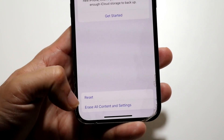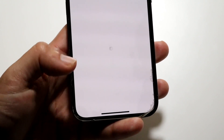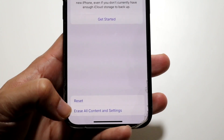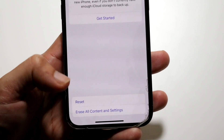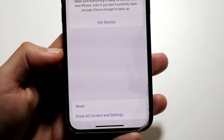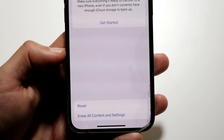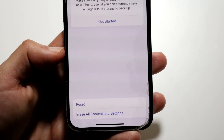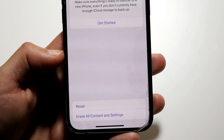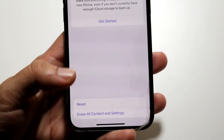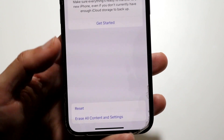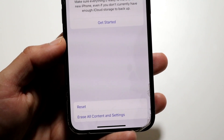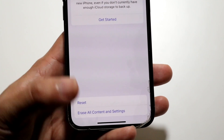This last one — Erase All Content and Settings — will basically show you everything that will be deleted from your phone. It's a lot of stuff, so I wouldn't recommend anyone do it unless you know what you're doing. This one is the granddaddy of all of them — it will basically go through and delete everything from your device.